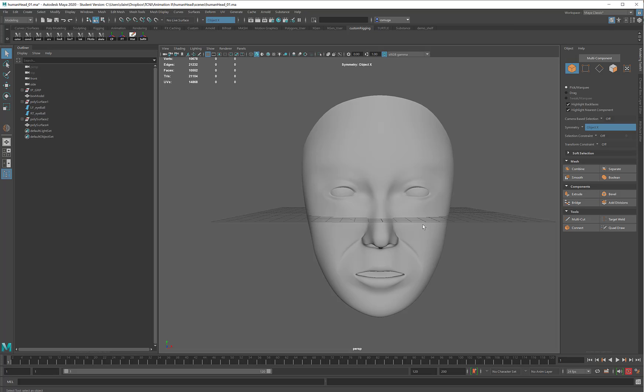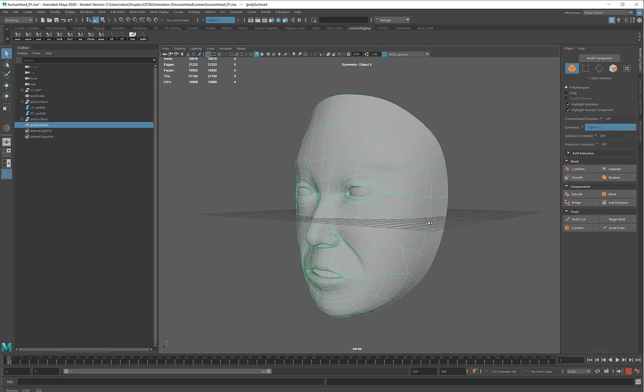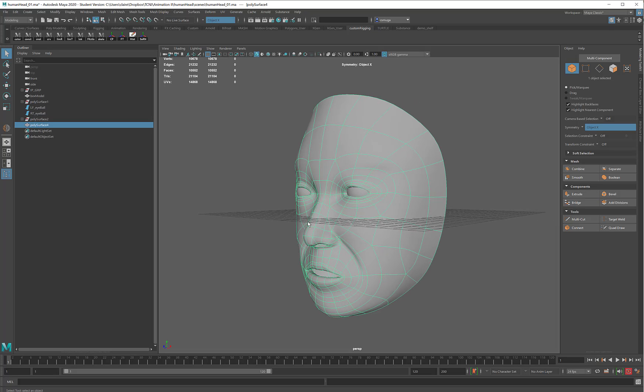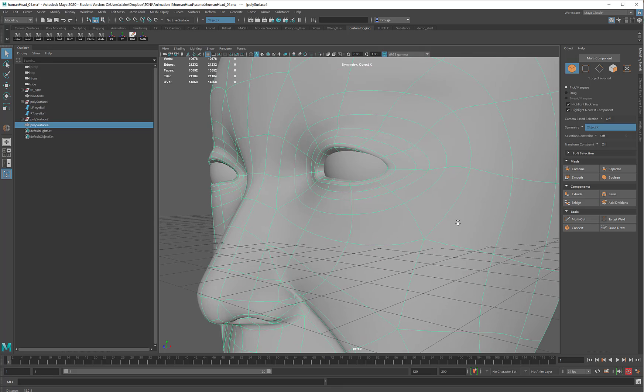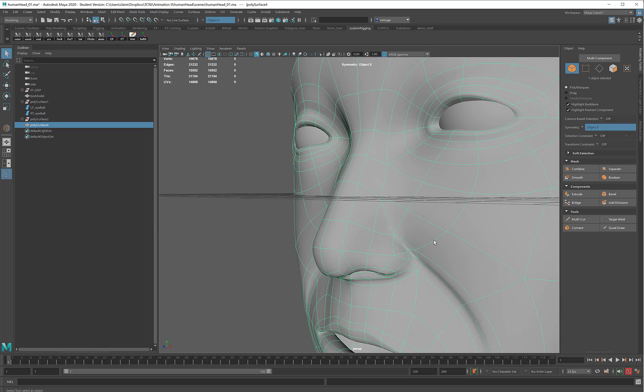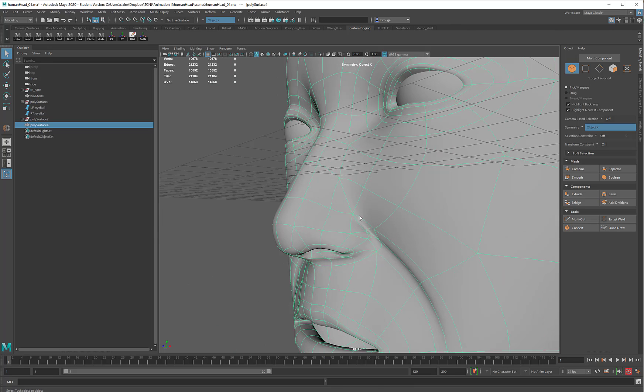While you weren't looking, I went back and made some changes to the model. The most notable one is that I used multi-cut to split this edge in here by the back of the nose.